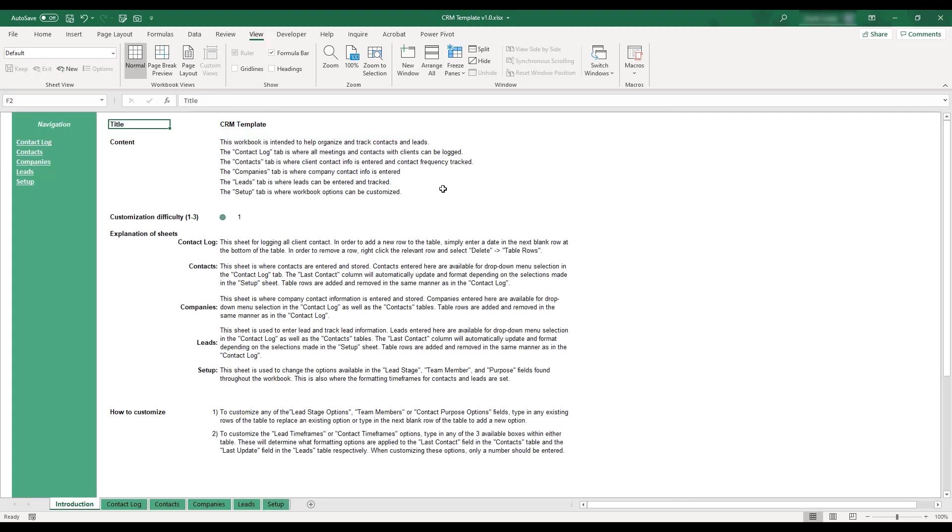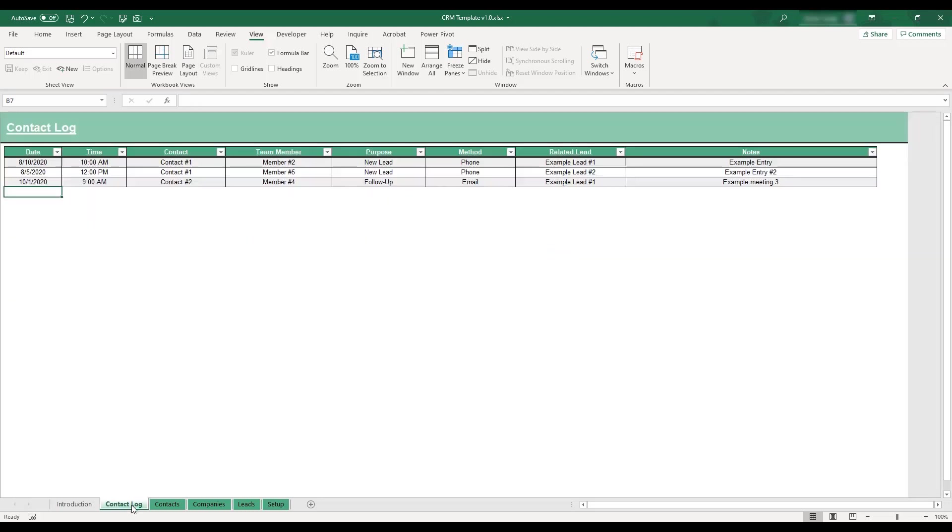To begin using the CRM template workbook, select the contact log tab located at the bottom of the workbook. This sheet is where you can log meetings or interactions that have been made with your professional contacts.